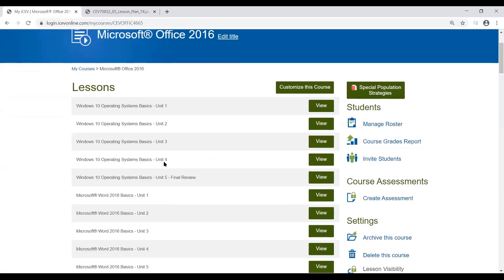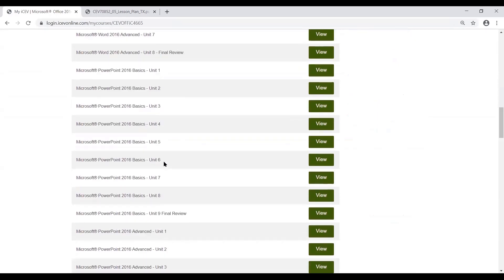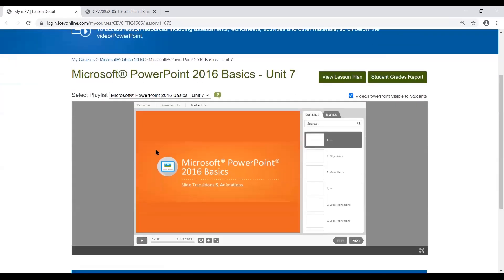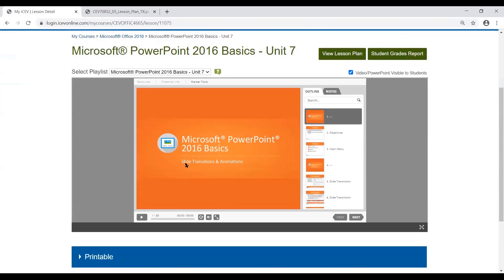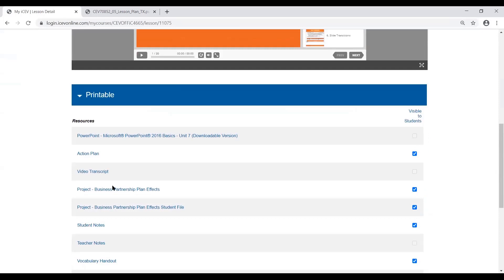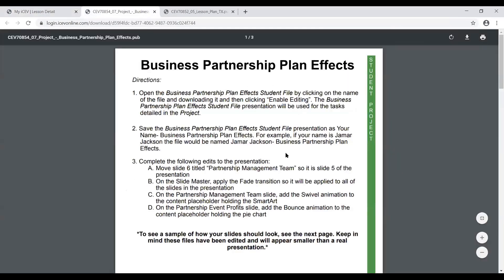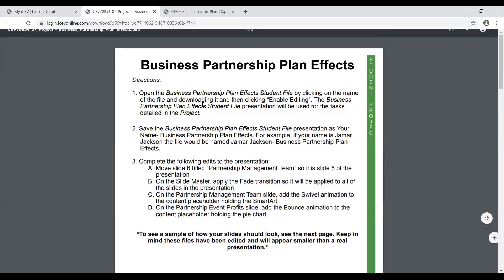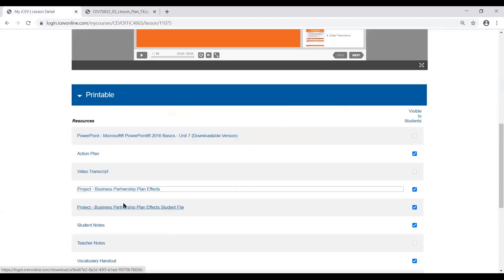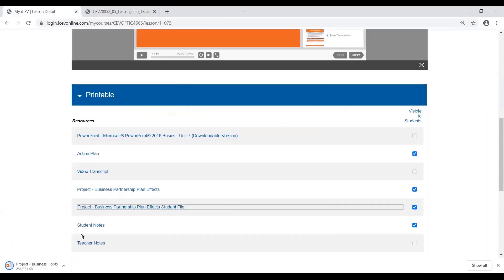If we look at another unit — let's go to Unit 7 for PowerPoint — this just goes over Slide Transitions and Animation. If we look at that particular project and open it up, it's just about adding transitions or effects to this particular project, which is the business partnership plan. Here is your student file that could then be downloaded and the students would be able to work on it.